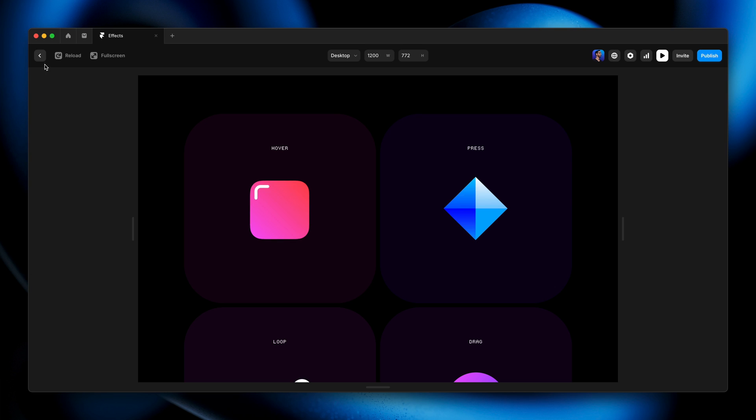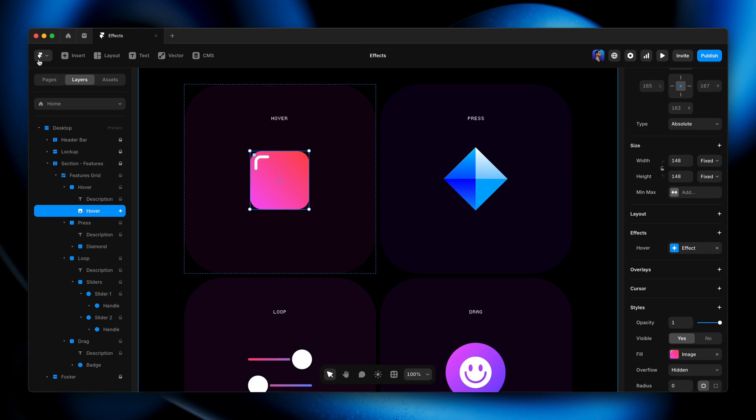Instead of just hovering the cursor over it, and naturally hover is specific to desktop where we actually have a cursor, whereas press applies to both desktop and mobile. So I'm going to go back to our design canvas here, I'm going to select this layer.